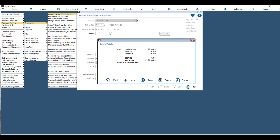You'll get a summary of your invoices including how much is set to pay and how many invoices were entered. At this point you can hit Preview to preview the report and then Post to actually post the invoice, or you can hit Review to go back and edit or review what you've put in.